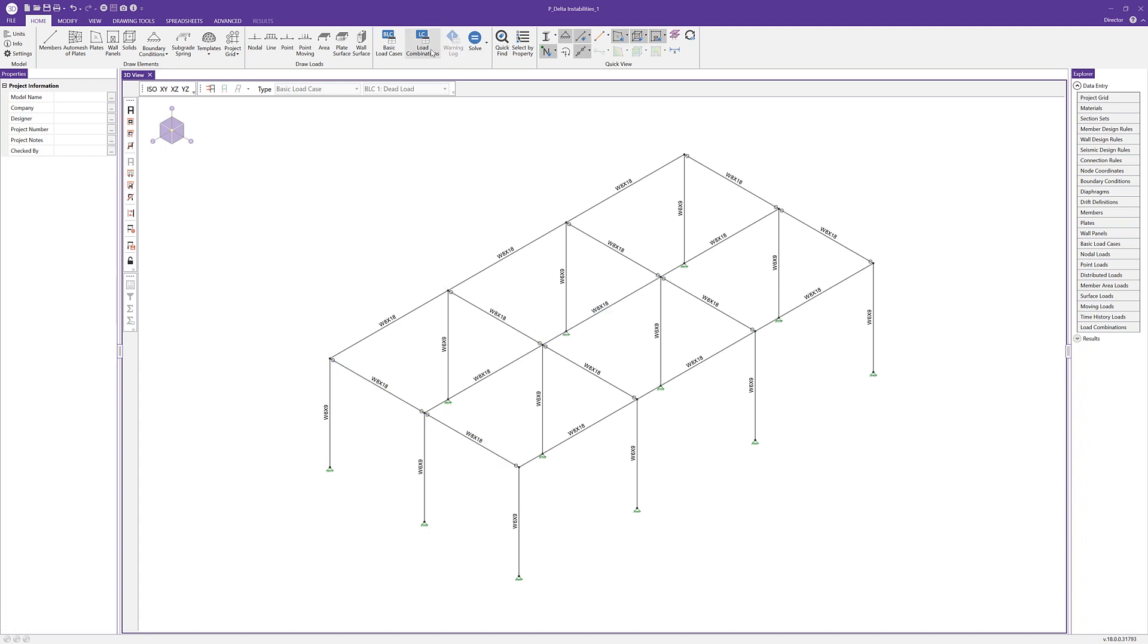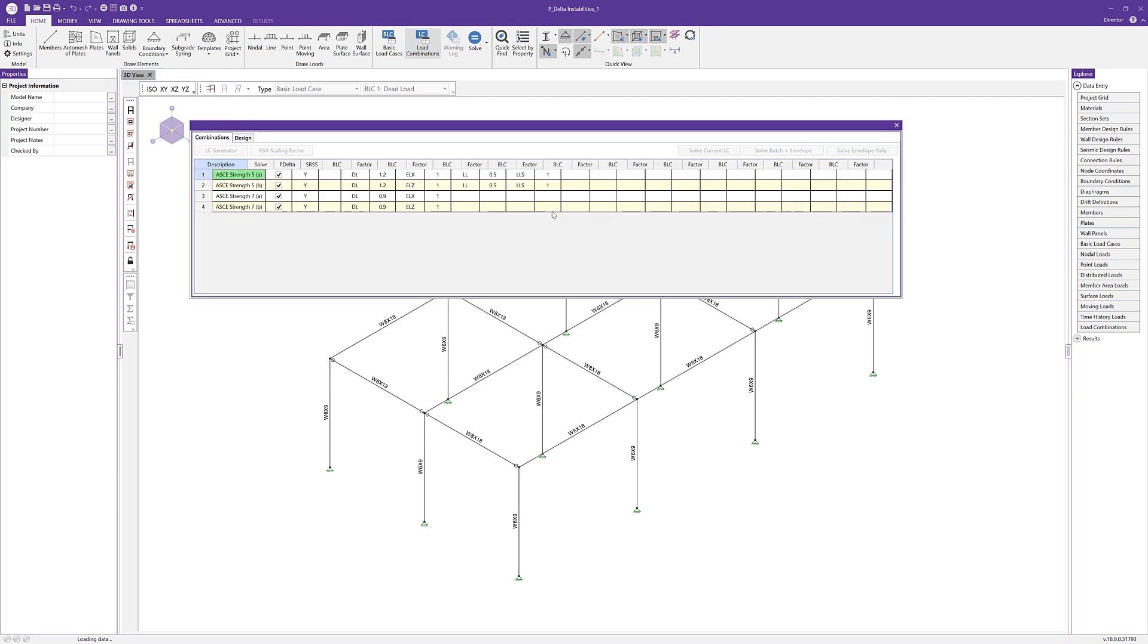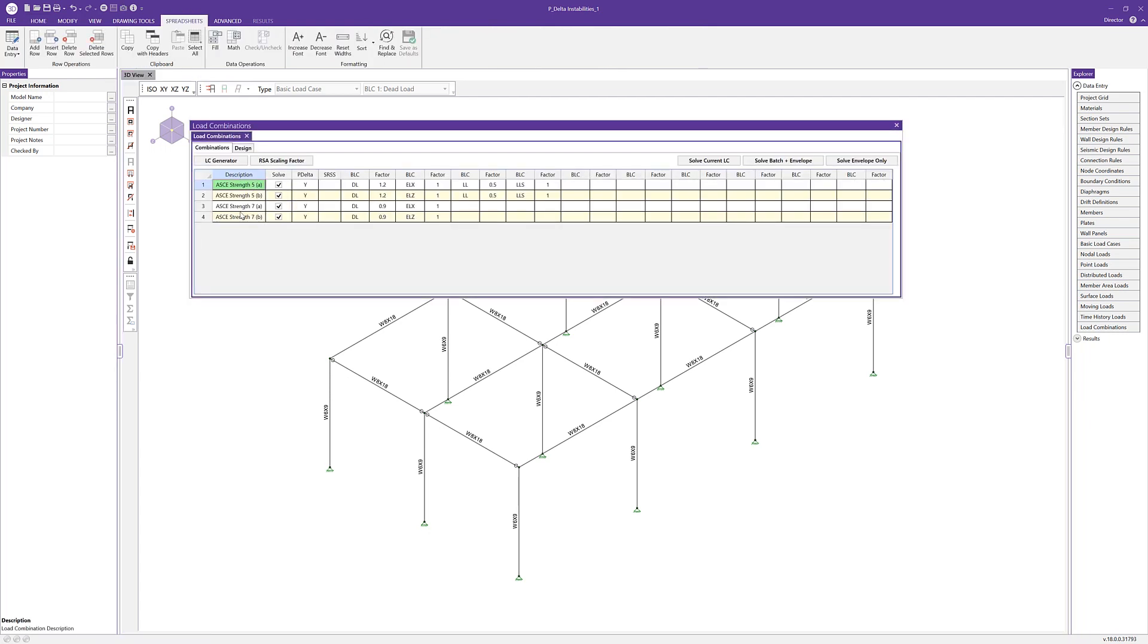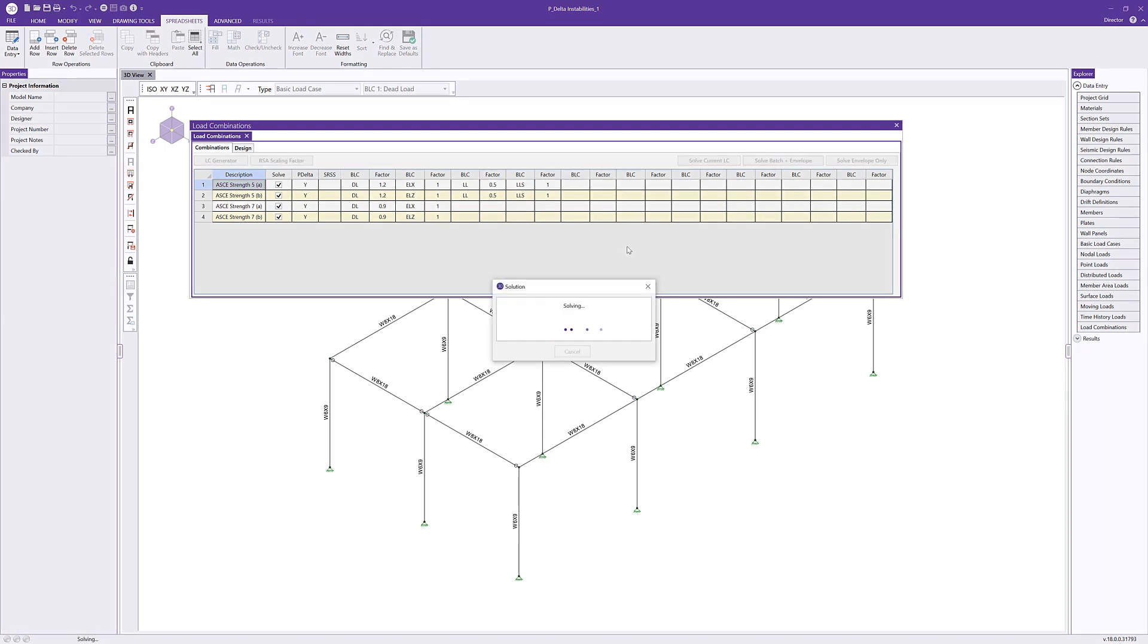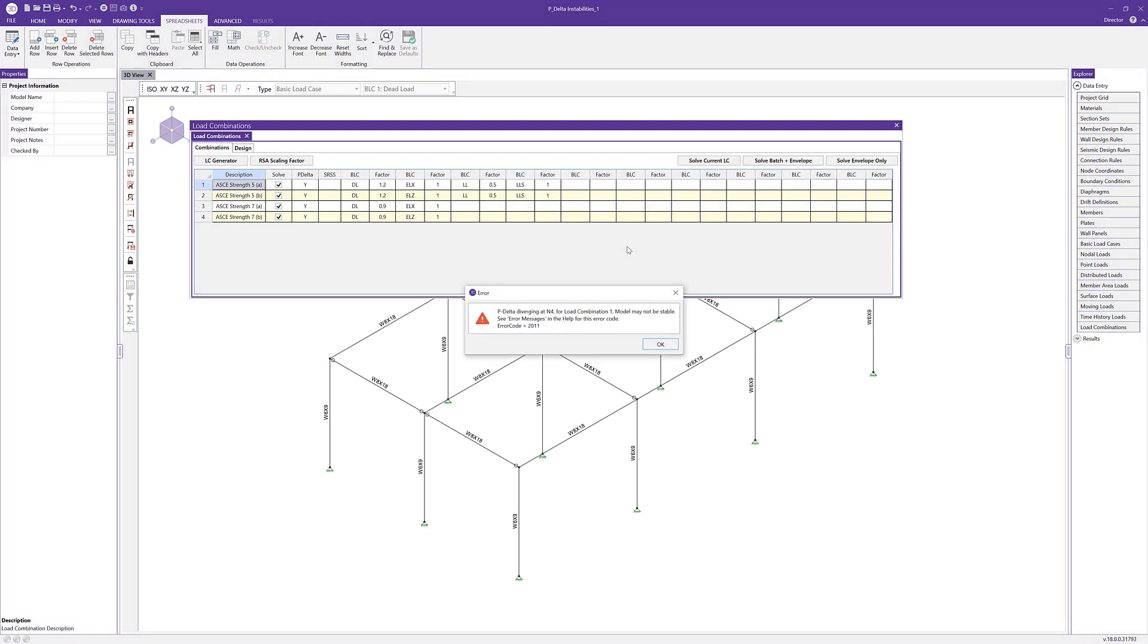I'm going to open up the load combination spreadsheet. We have four load combinations, all which have P-delta enabled on their combination. I can go ahead and solve the batch in the envelope. Now the solution is interrupted and we get an error message telling us that there's P-delta divergence at node N4 and load combination 1 and that the model may be unstable.